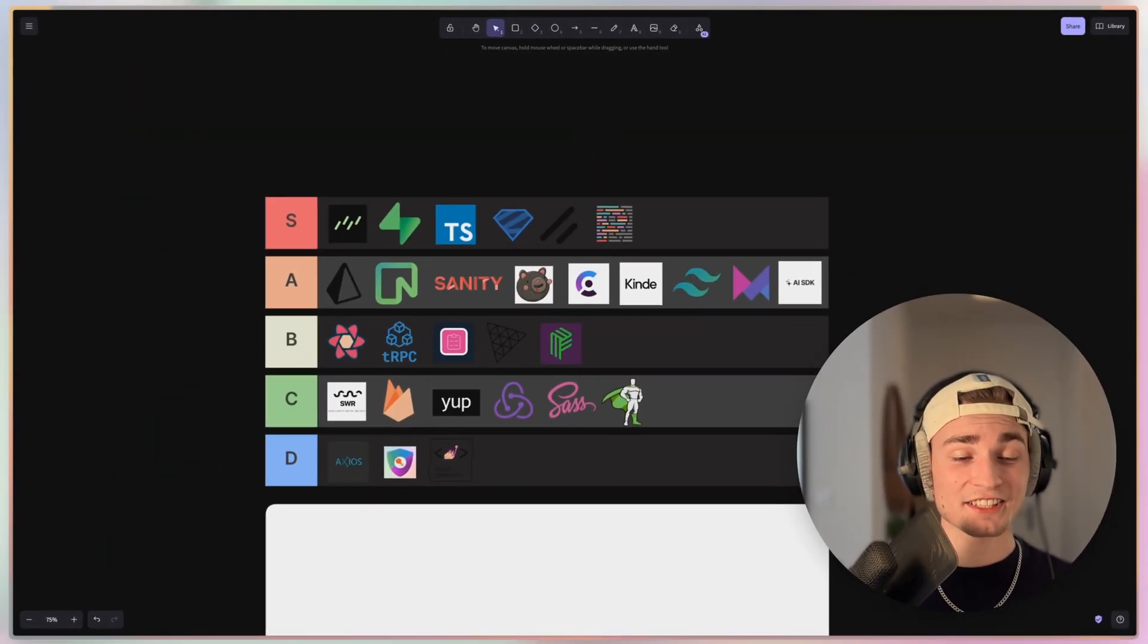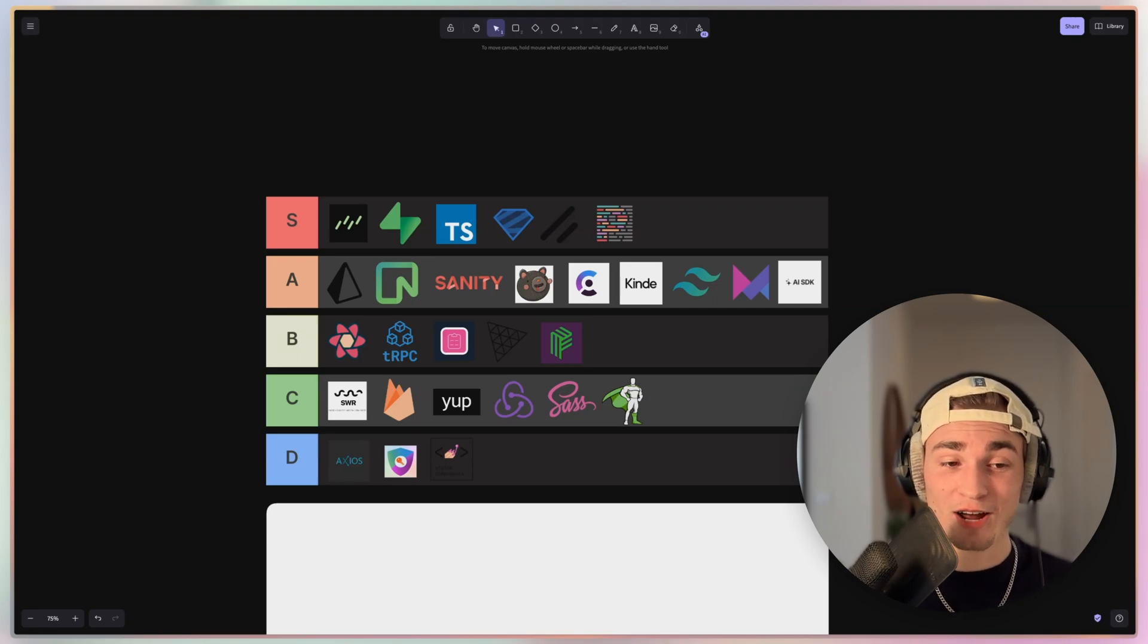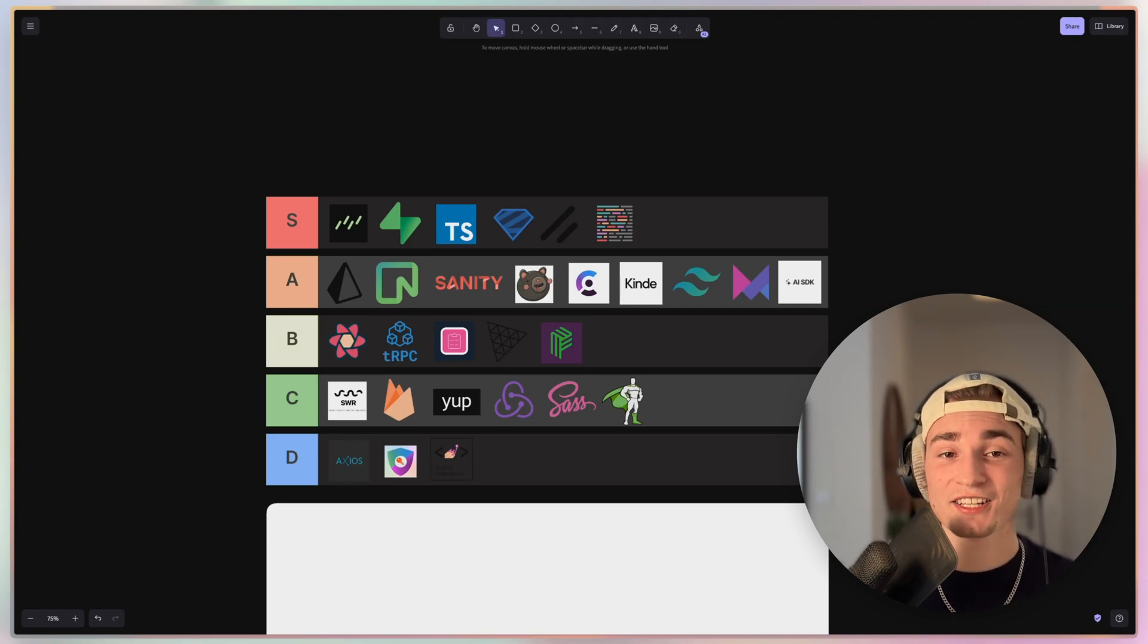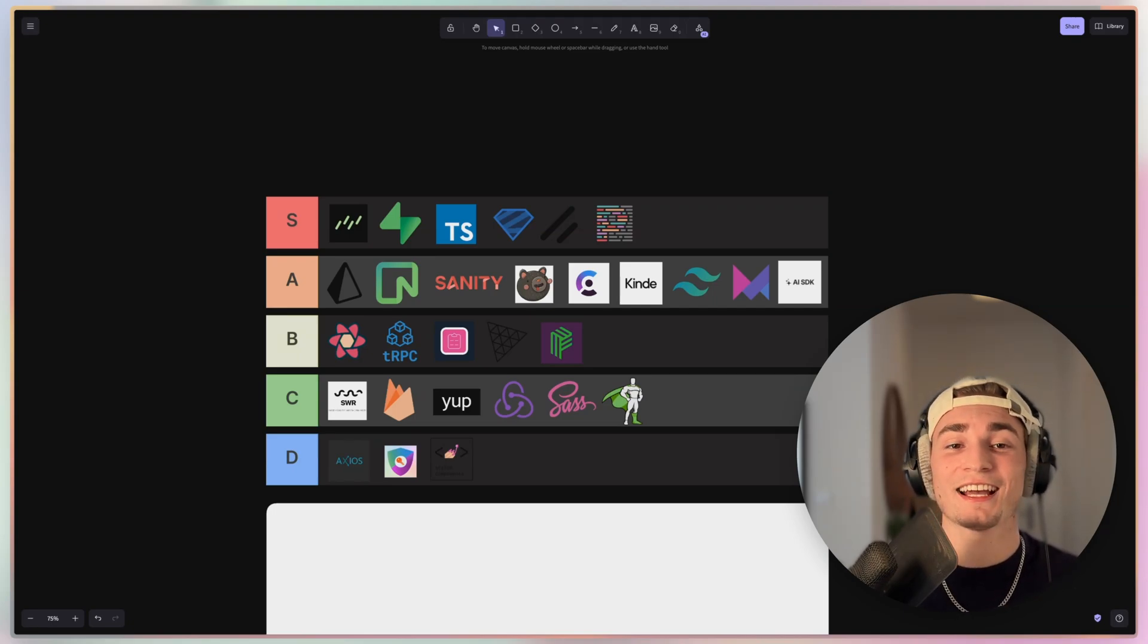And that's it. That's the tier list. Tell me if you want a tier list about UI libraries. Then I serve you with that. Thank you for watching until here. And see you in the next video. Bye bye.